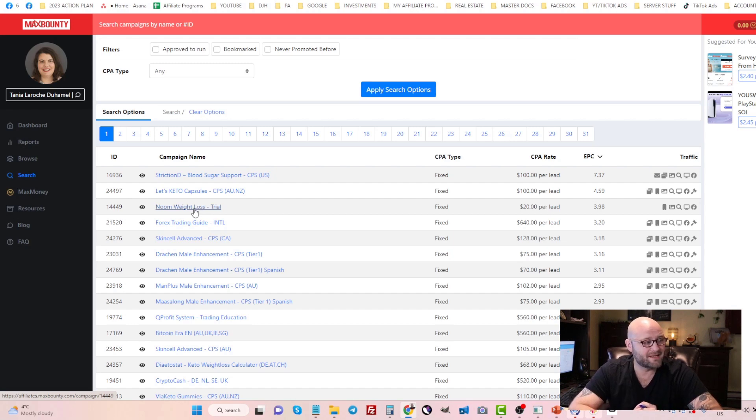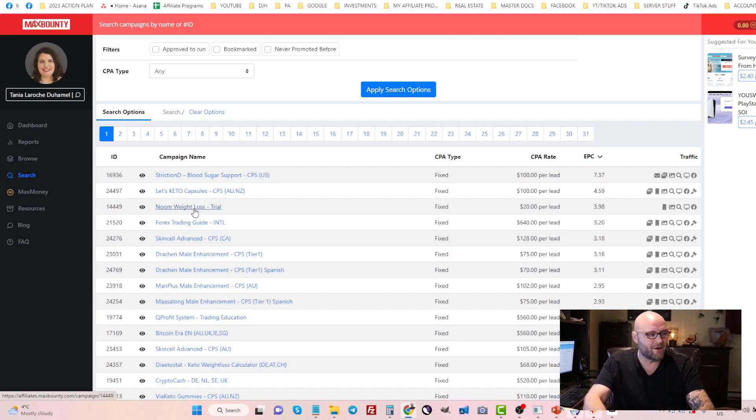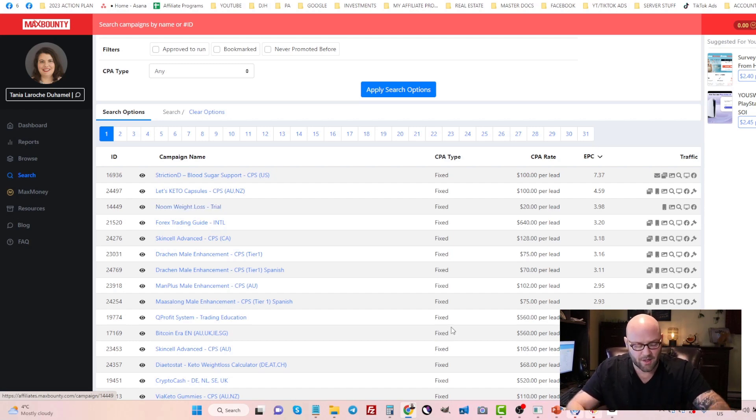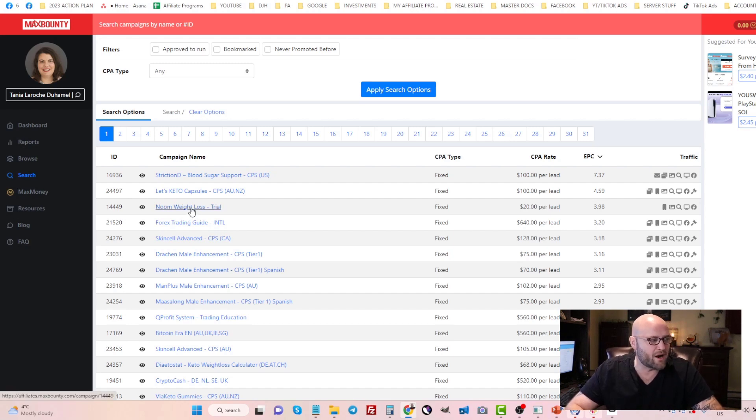I described what hot, warm, cold keywords are in the course below. You're going to be looking for keywords right now to test that are in the hot area. Competitor keywords and how do you find competitors of Noom Weight Loss?